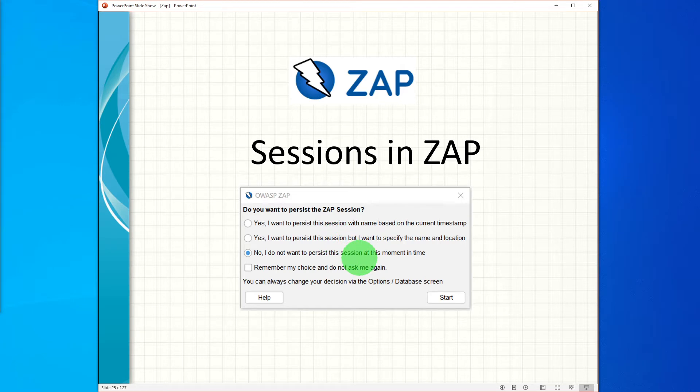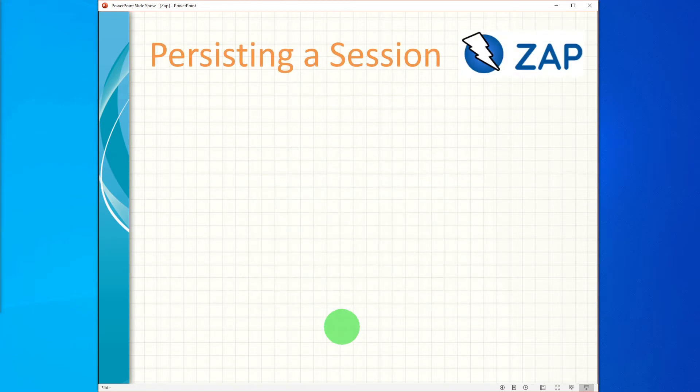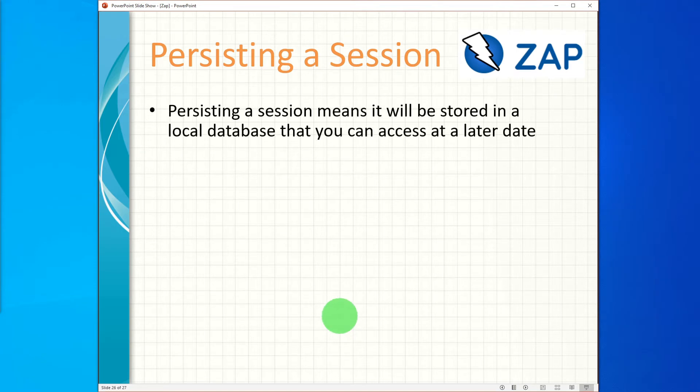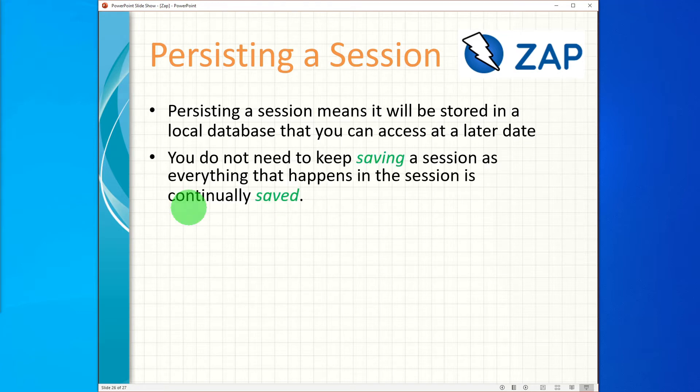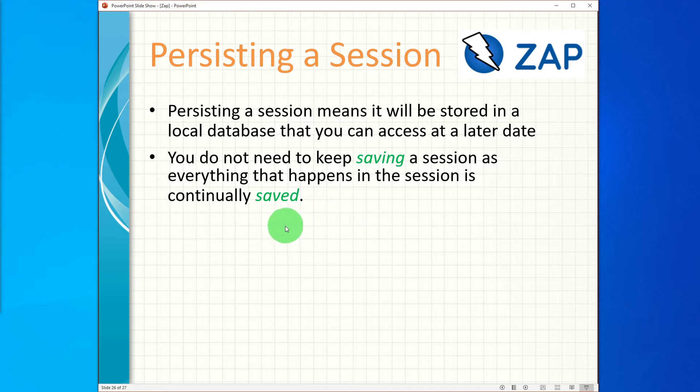So let us first of all understand what persisting a session means. Persisting a session means it will be stored in a local database that you can access at a later date. You do not need to keep saving a session as everything that happens in the session is continually saved.